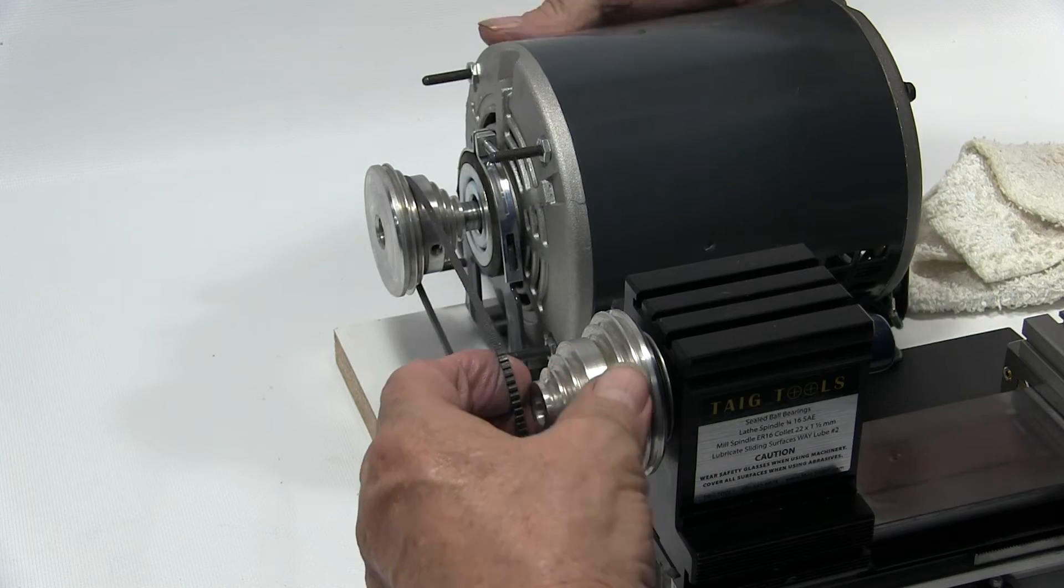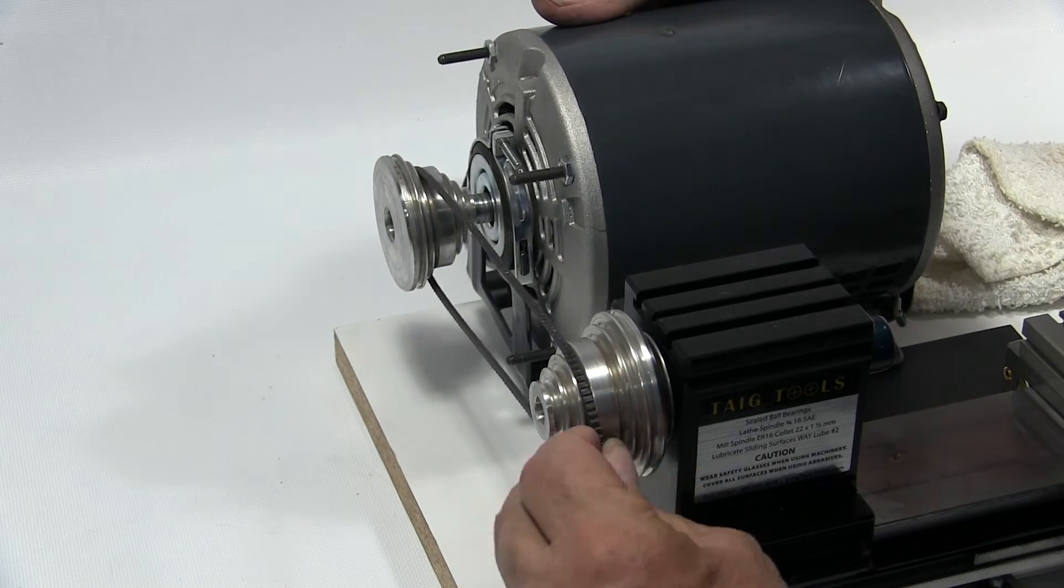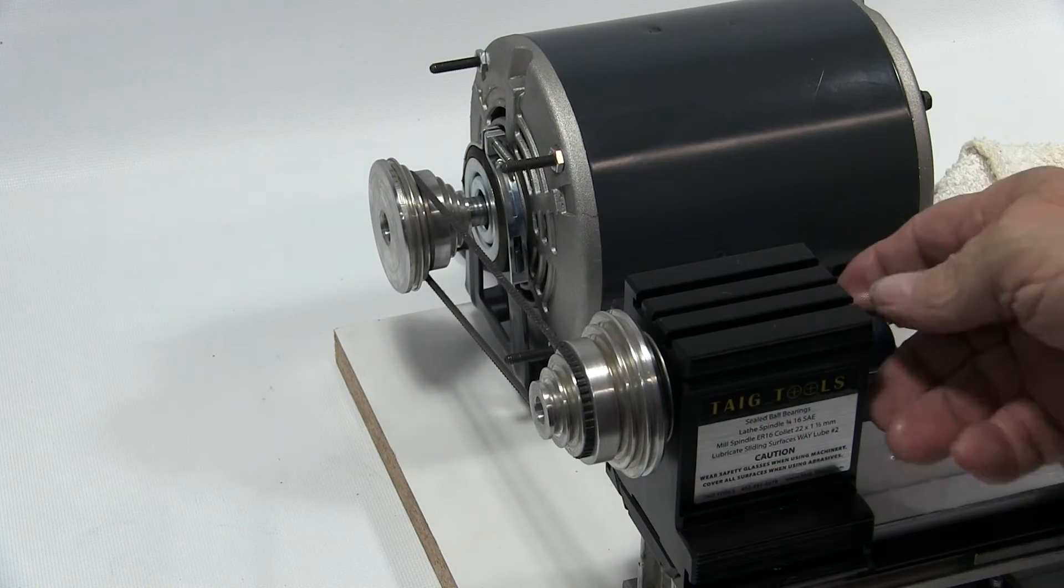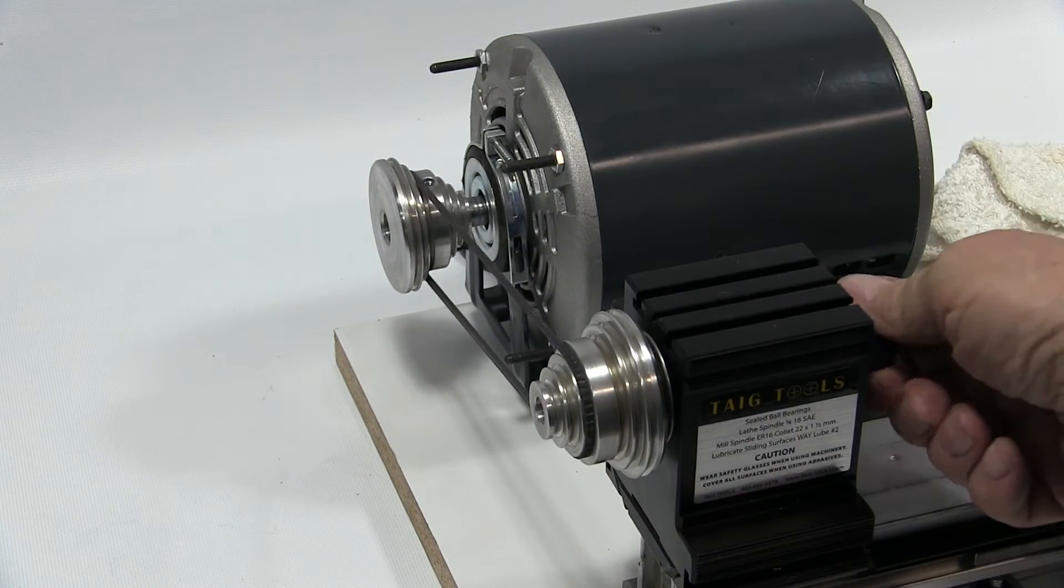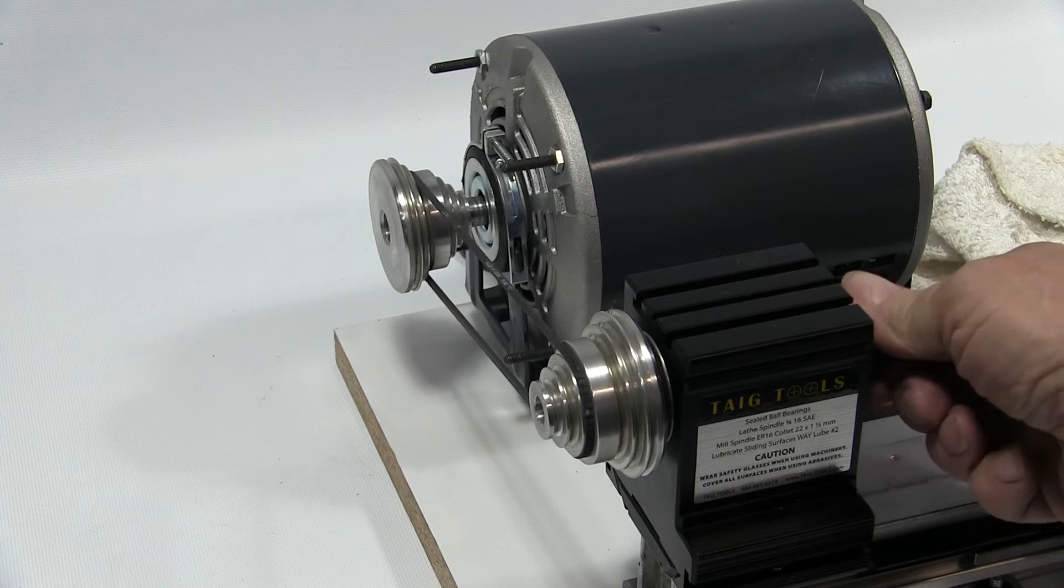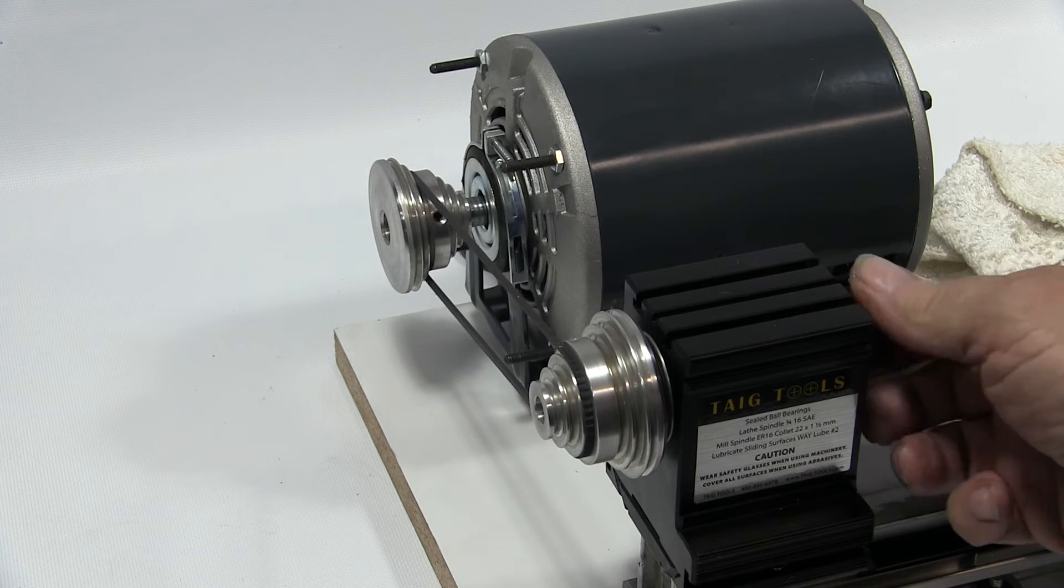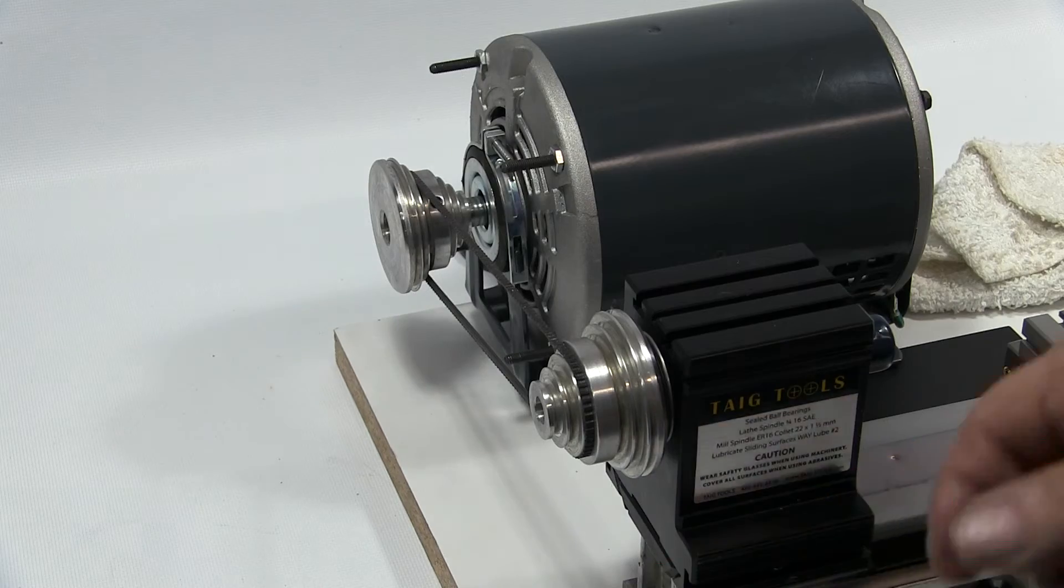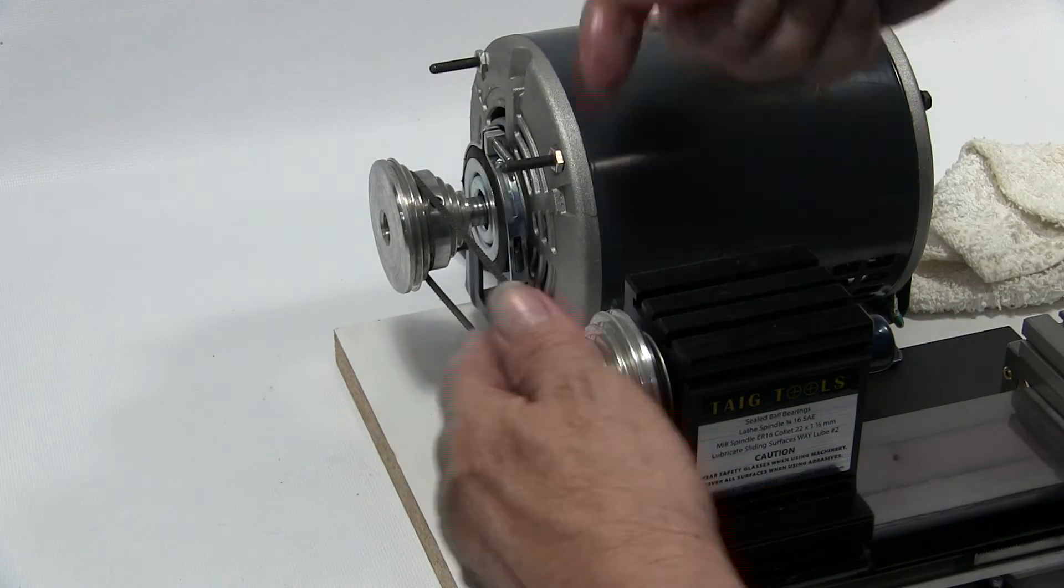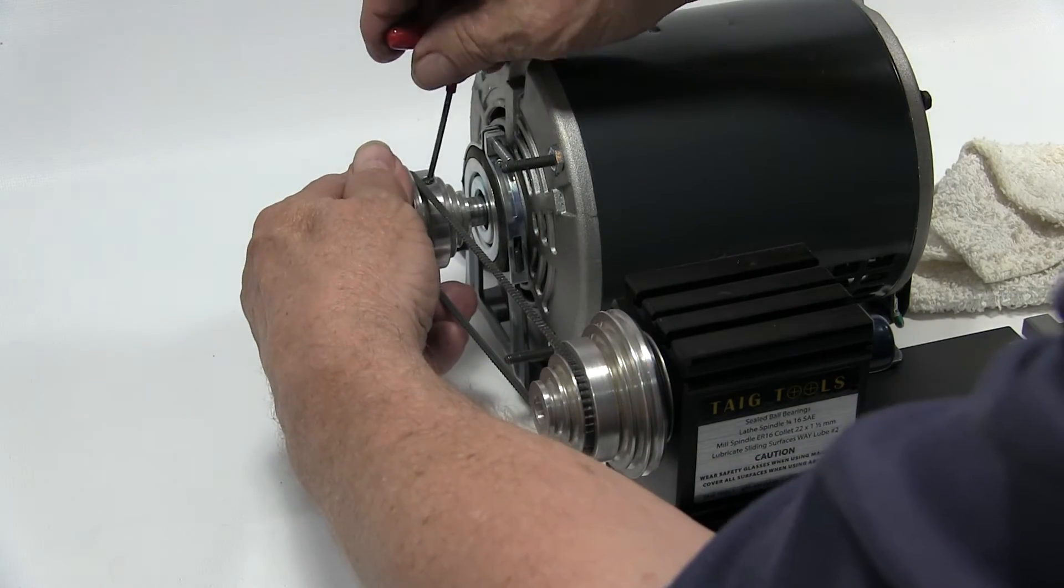Let's put our belt on, just any old spot right now. Let's see how straight that is. Well, that's pretty good right there. We could always move the headstock or we could move the pulleys just in order to get it straight.